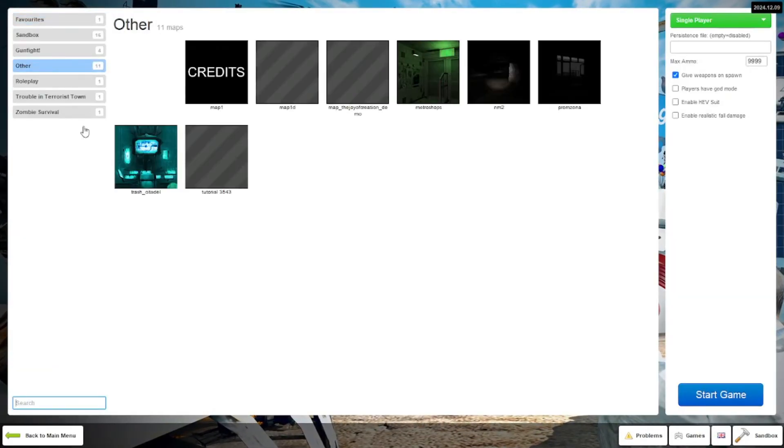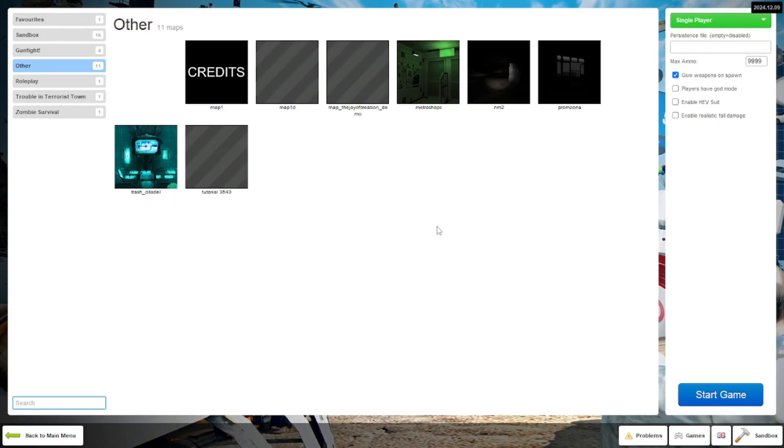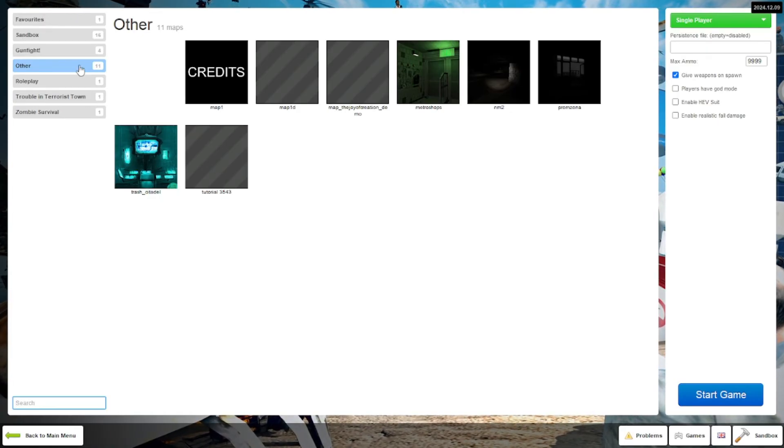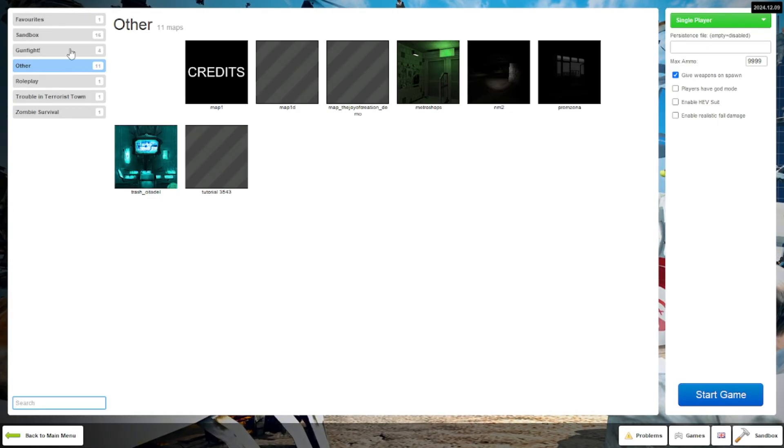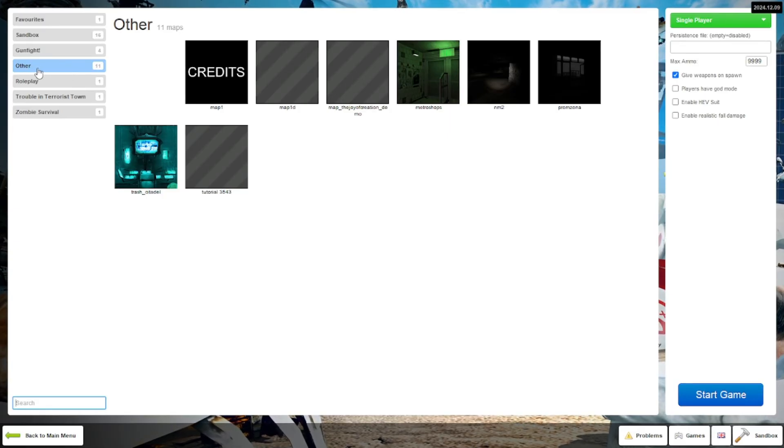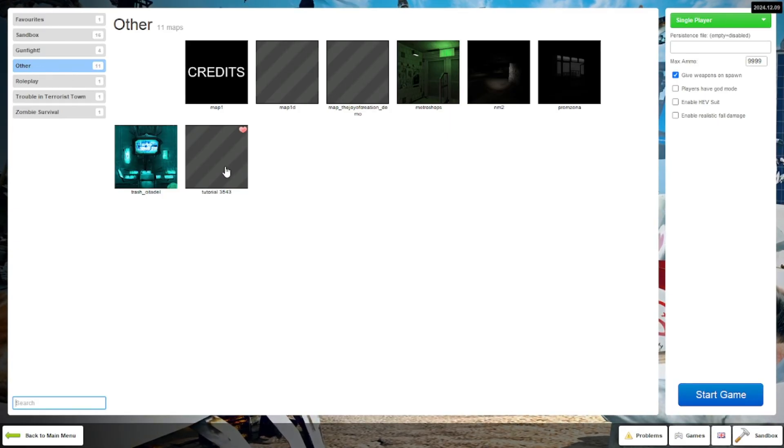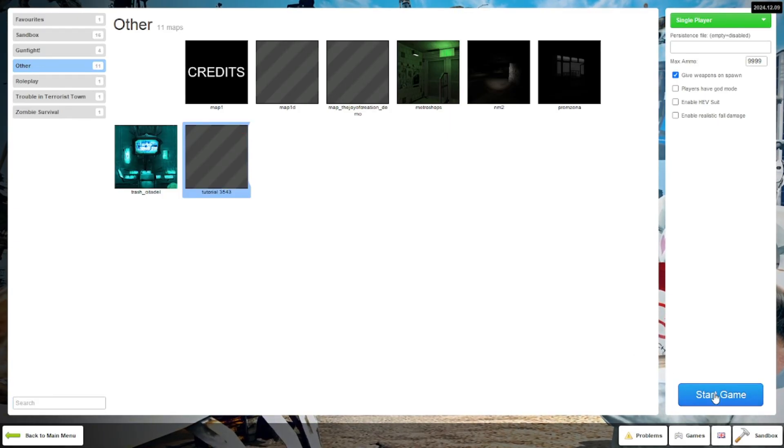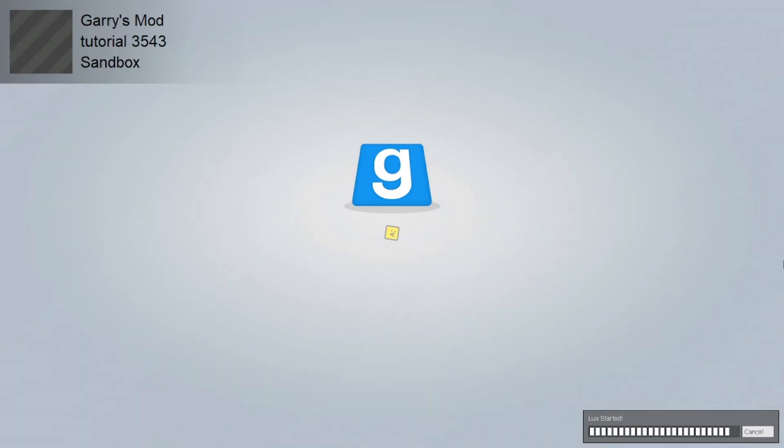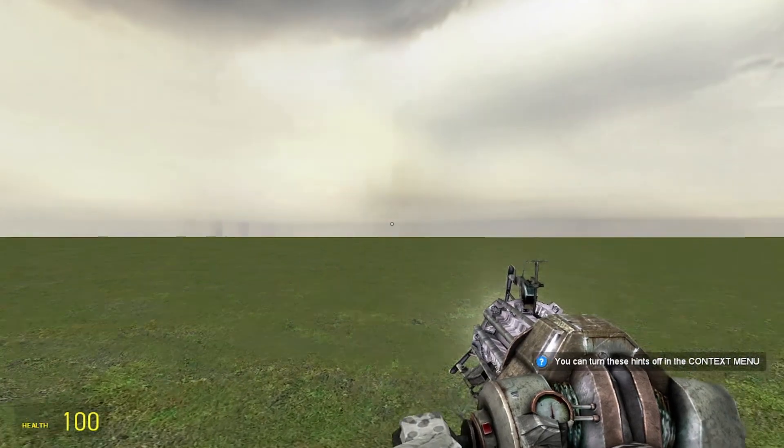Start new game and your world should be in other, right here. It shouldn't be in any of these, it should be just in other. Press on your world and it should start right up. And there you go.